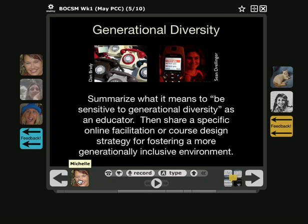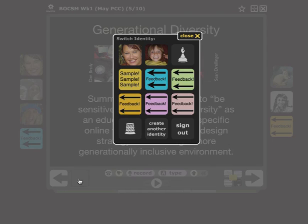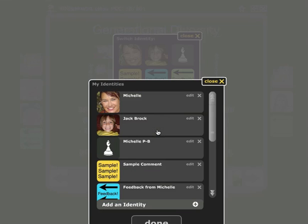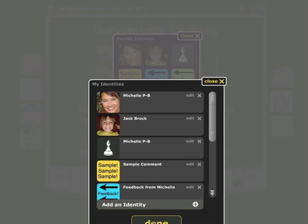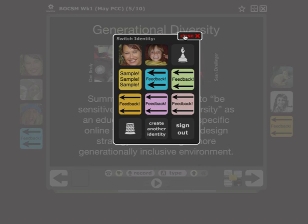Click on that image. A box will open. Click on Create Another Identity. Now find the identity that you want to edit and click Edit. Add the last initial to that name and click Save.